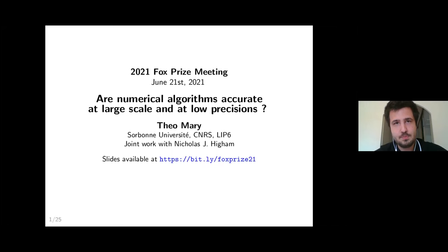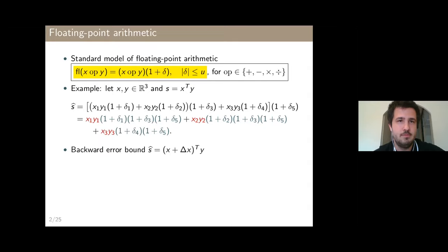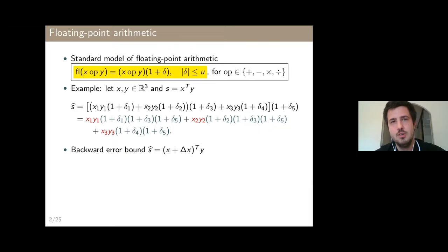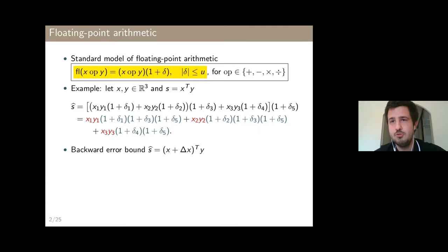In finite precision computations, we have to deal with rounding errors, and specifically when working with floating-point arithmetics, we have this model which says that the elementary operations — addition, subtraction, multiplication, and division of two scalar quantities — produce a rounding error delta, which is bounded by a quantity u called the unit roundoff, which depends on the precision of the arithmetic. But this is only true for these four elementary operations.